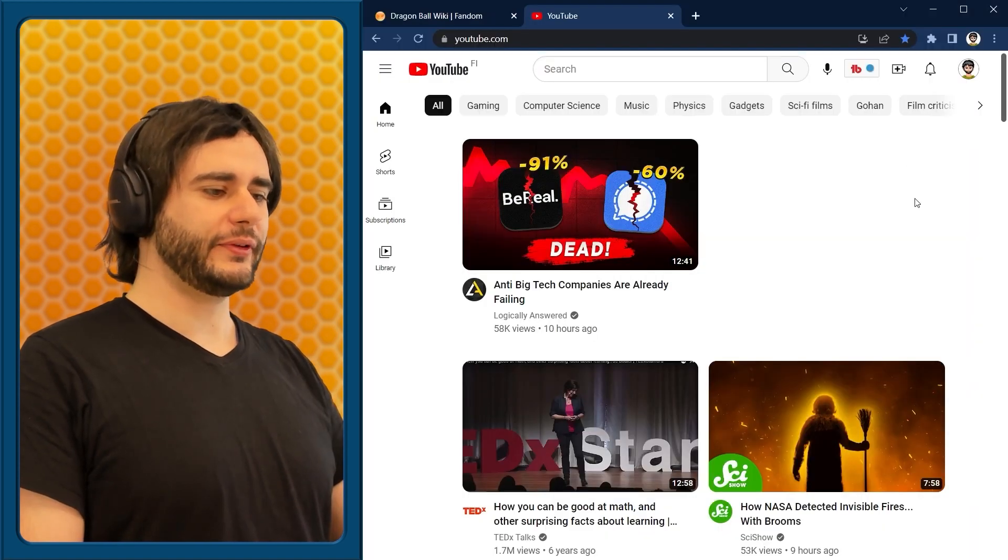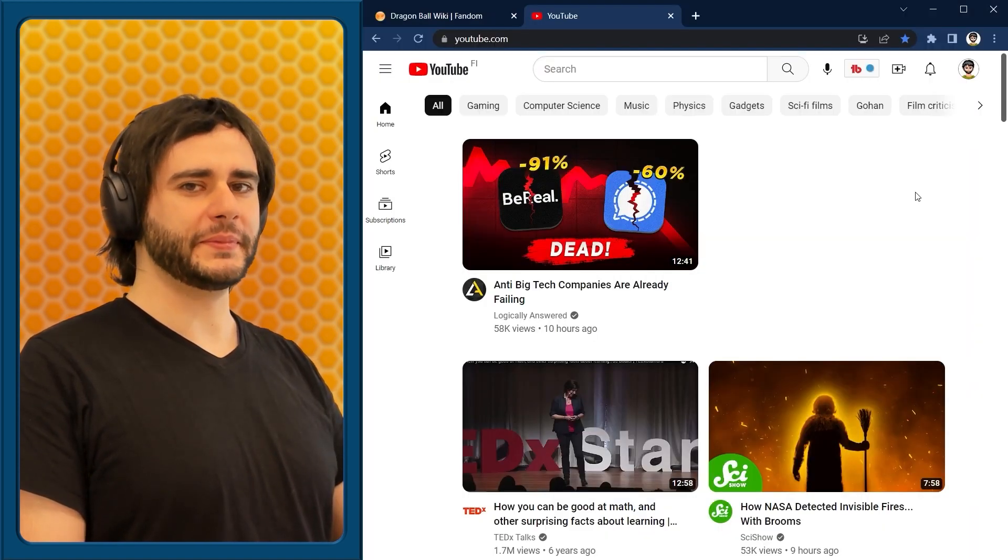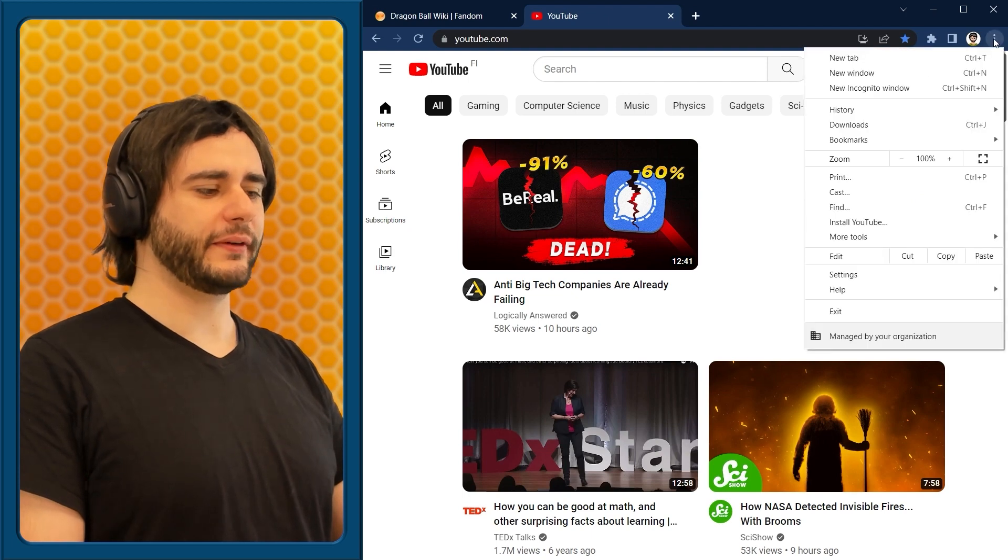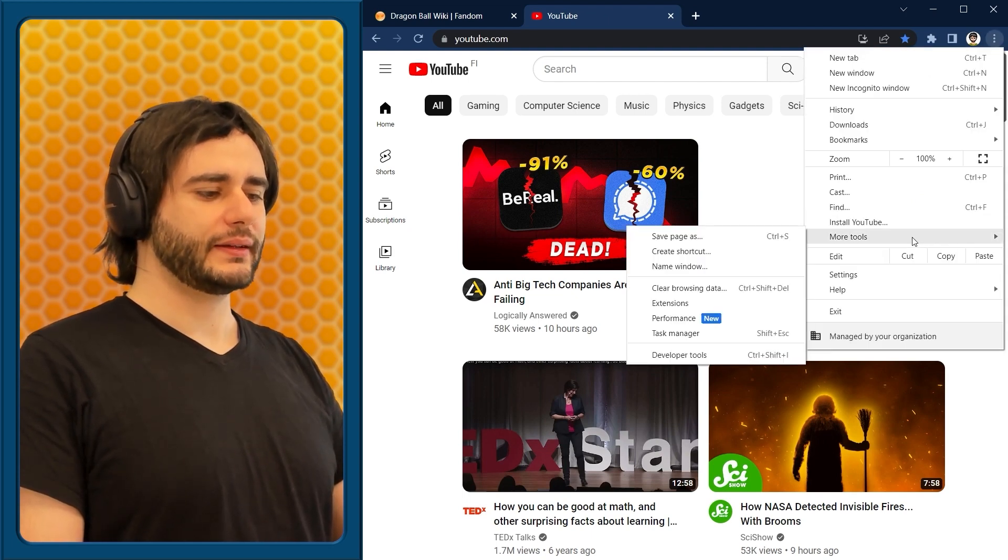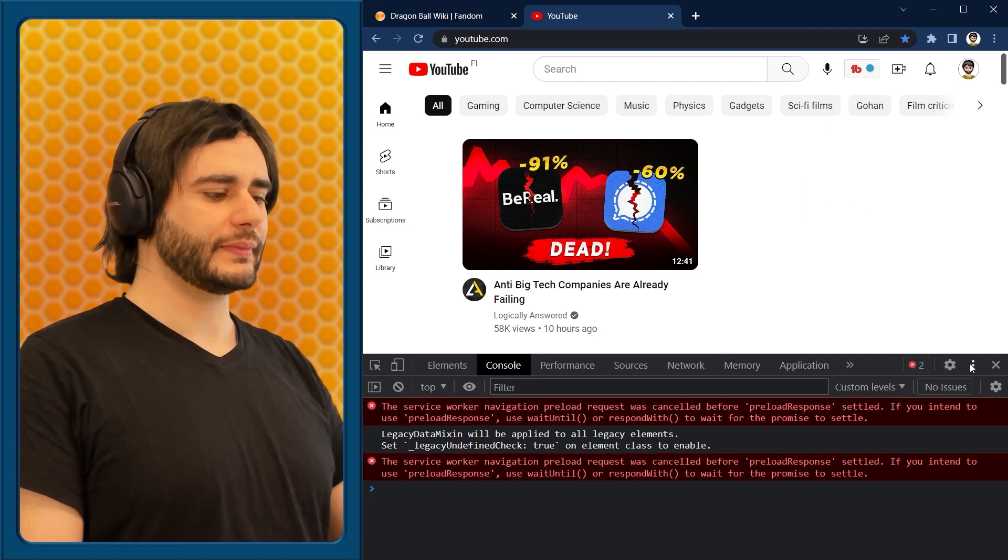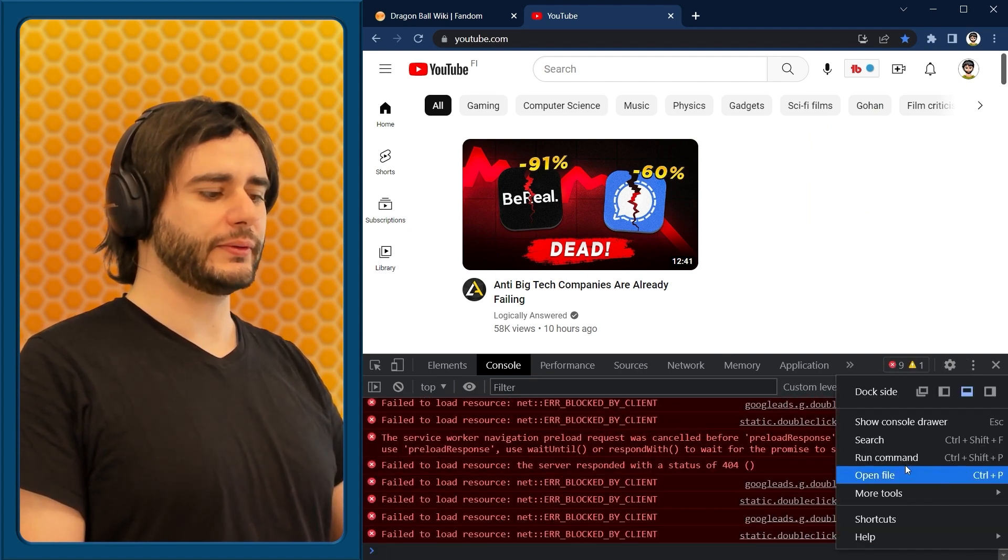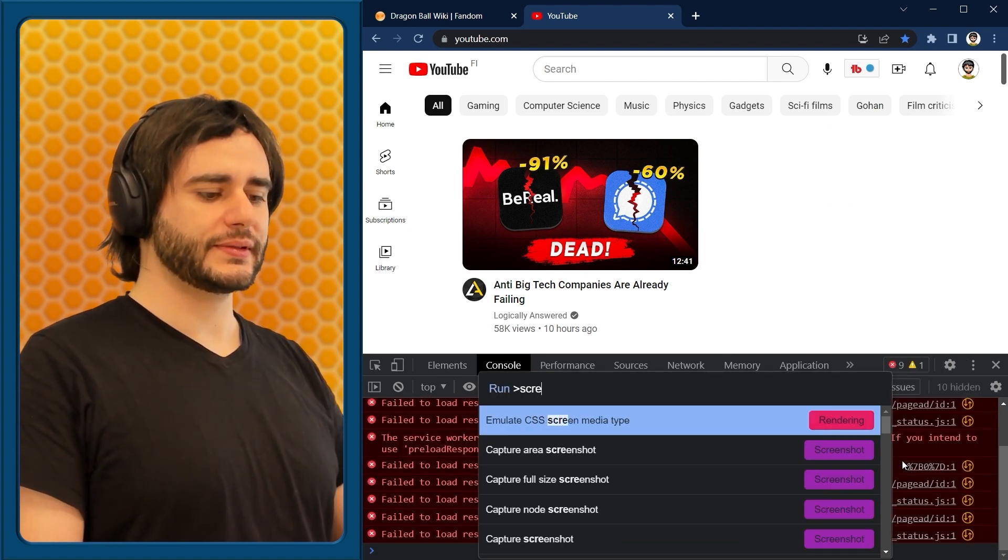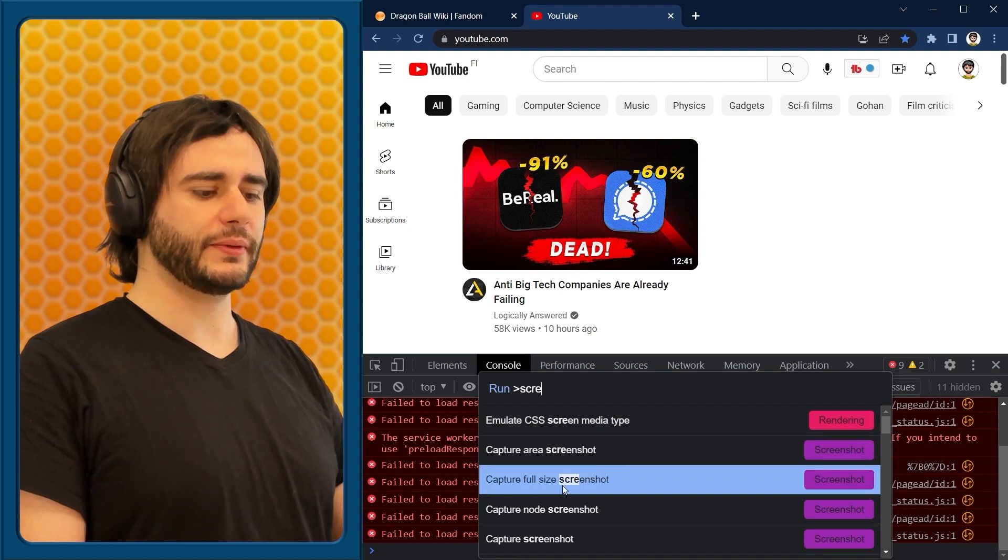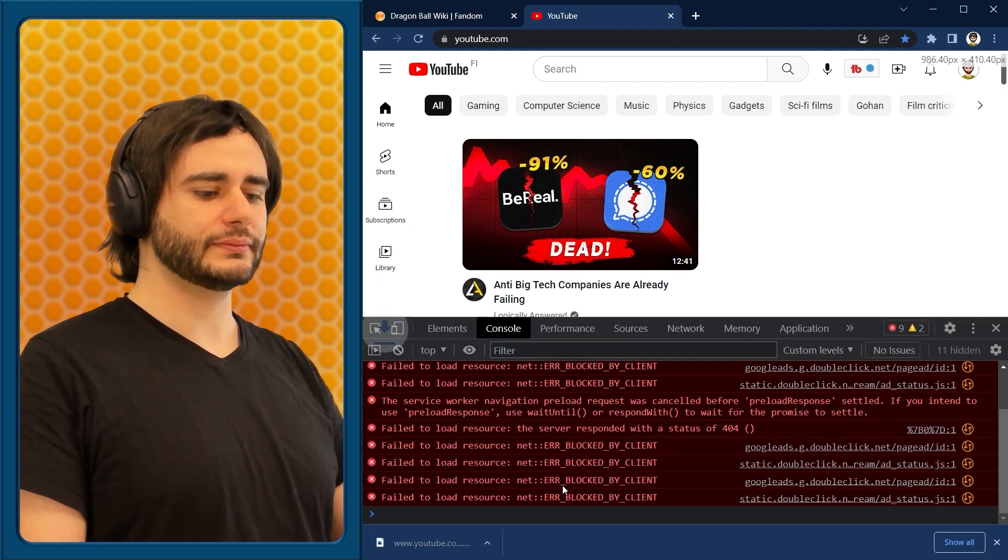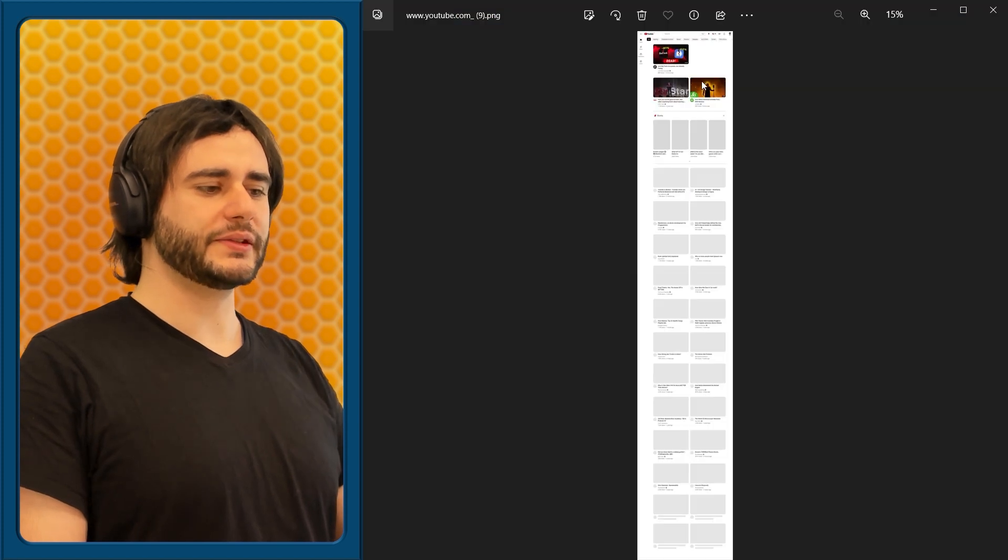Now, if you try to do this on dynamic websites like YouTube, something funny happens. Let's go to developer tools dot dot dot, run command, screenshot, full size screenshot. Open it up, and this is what you get.